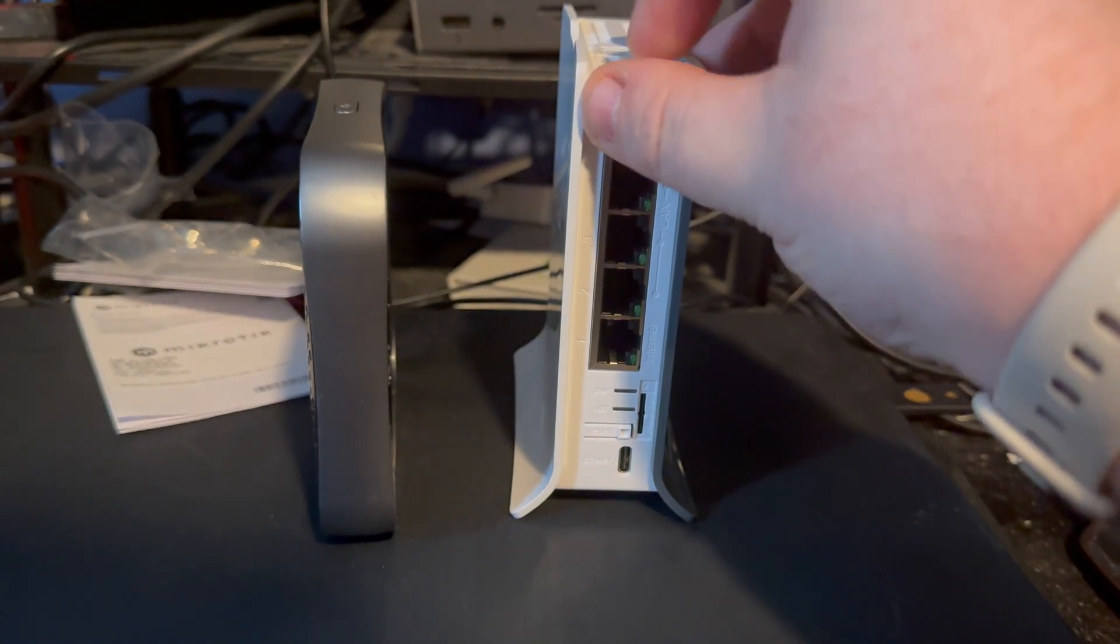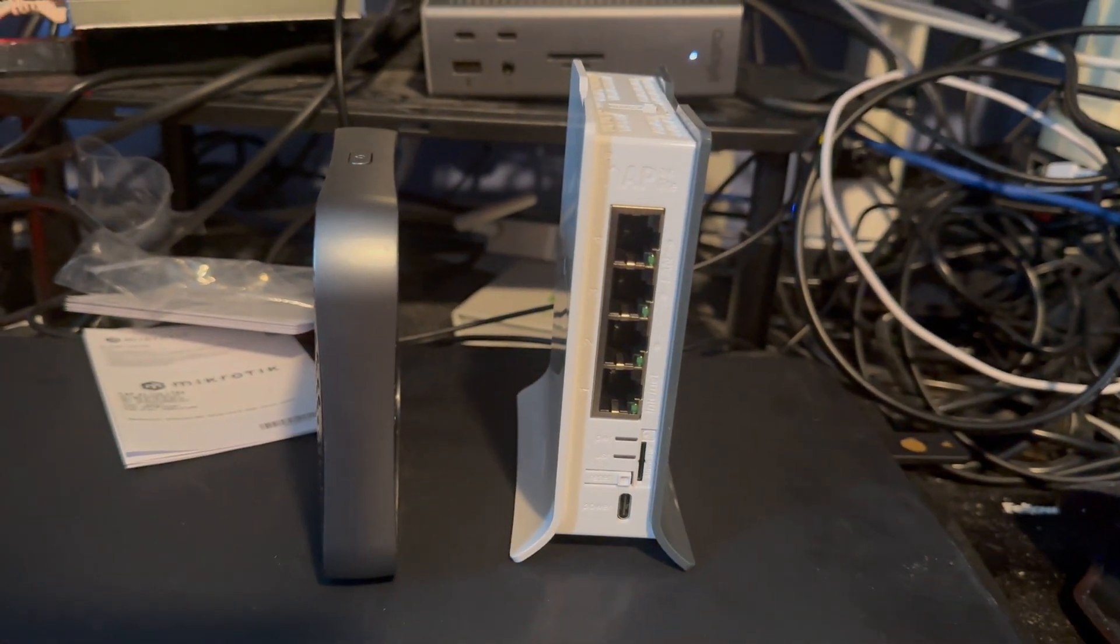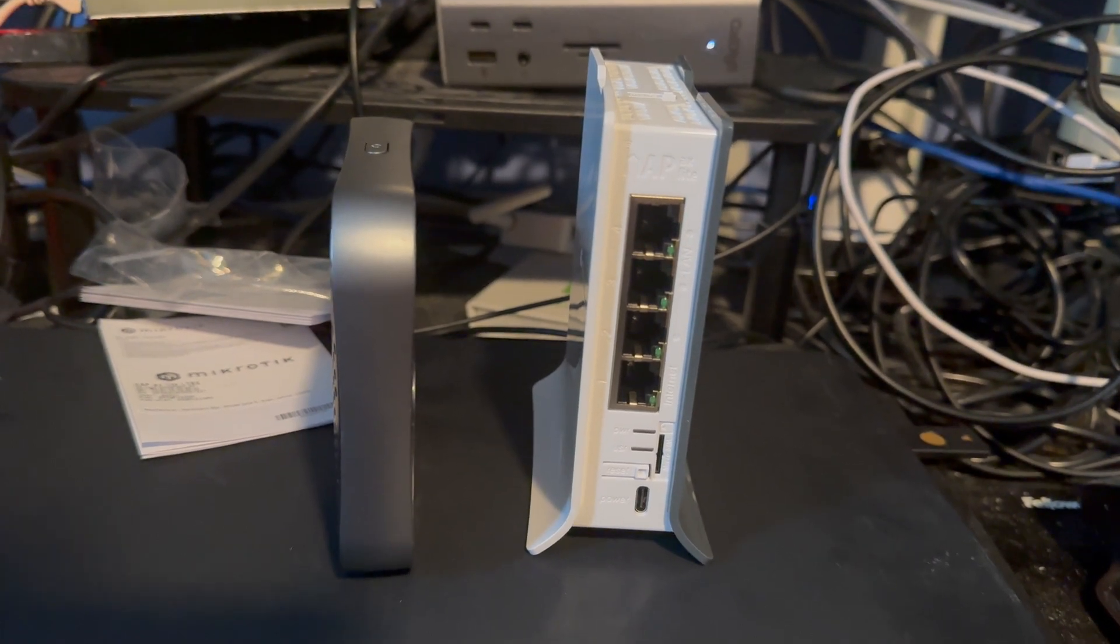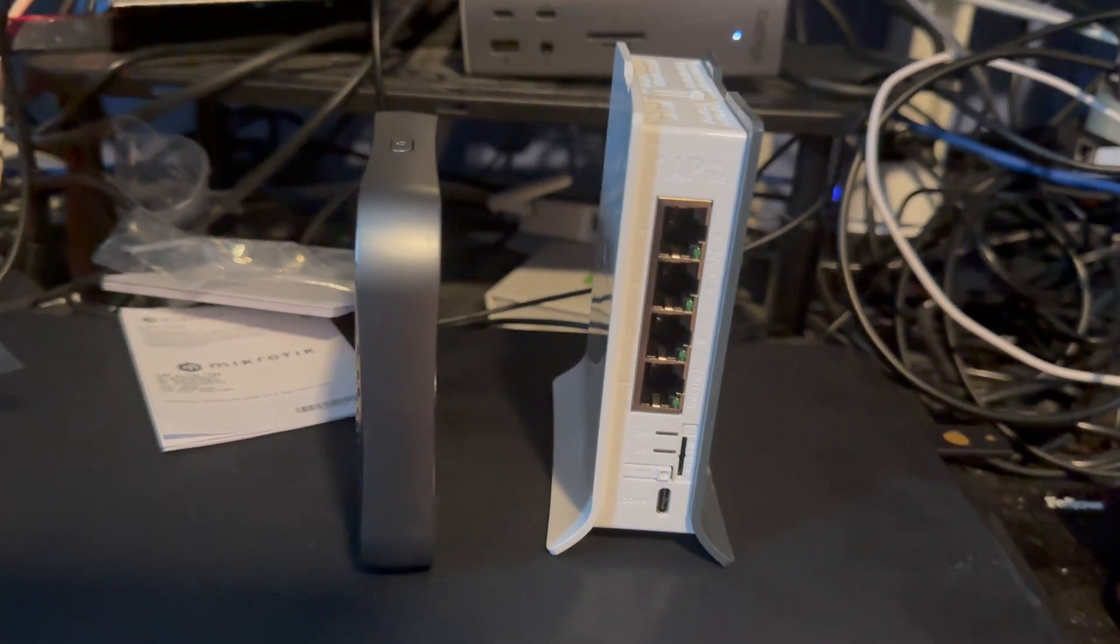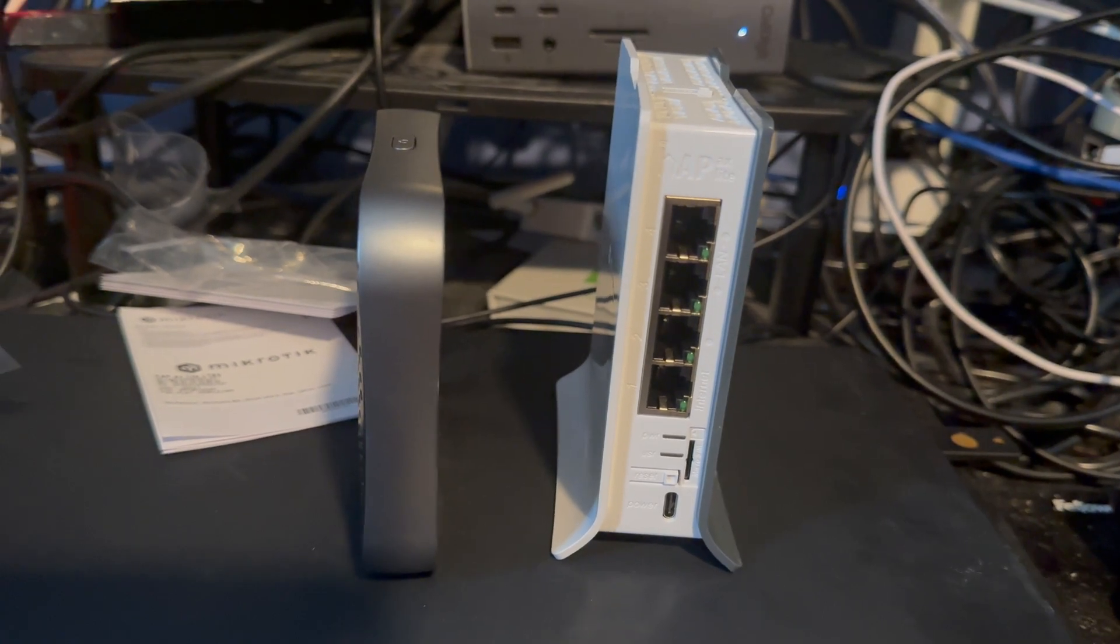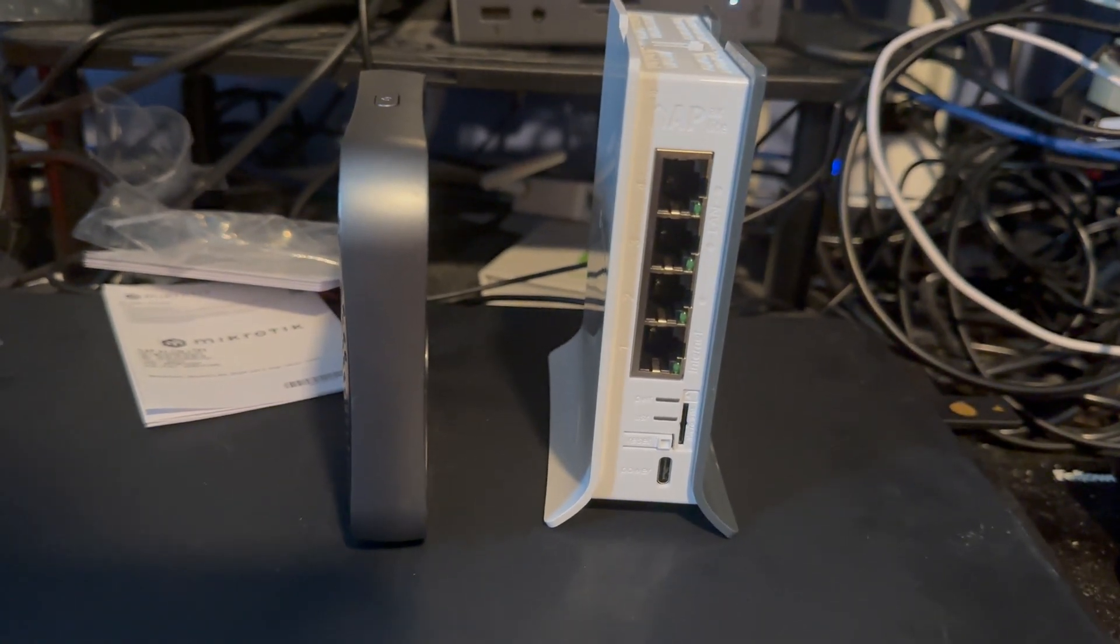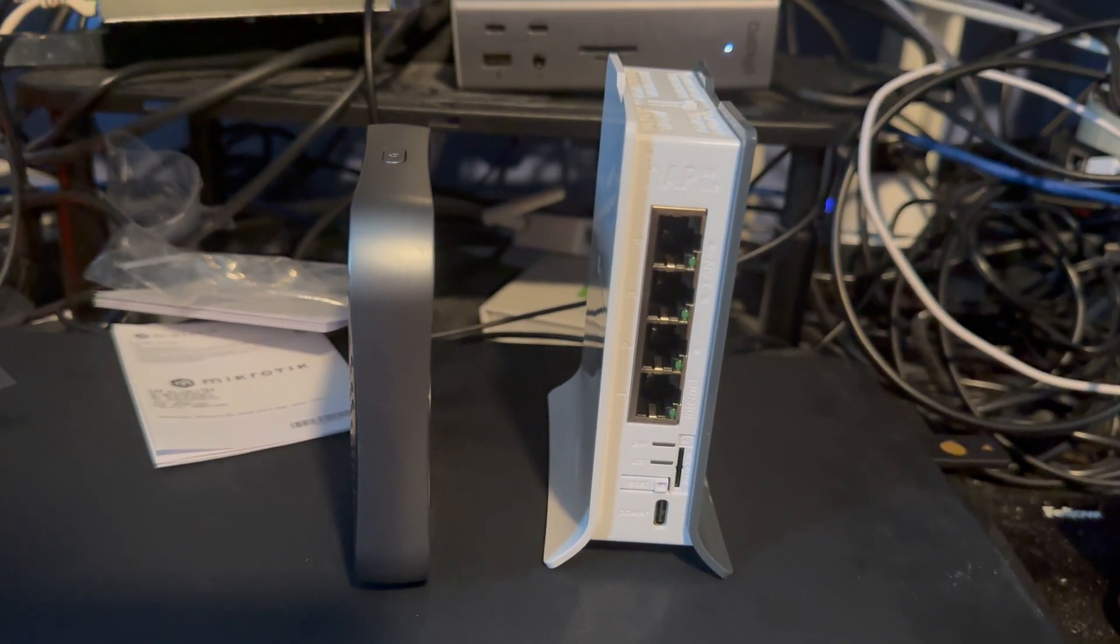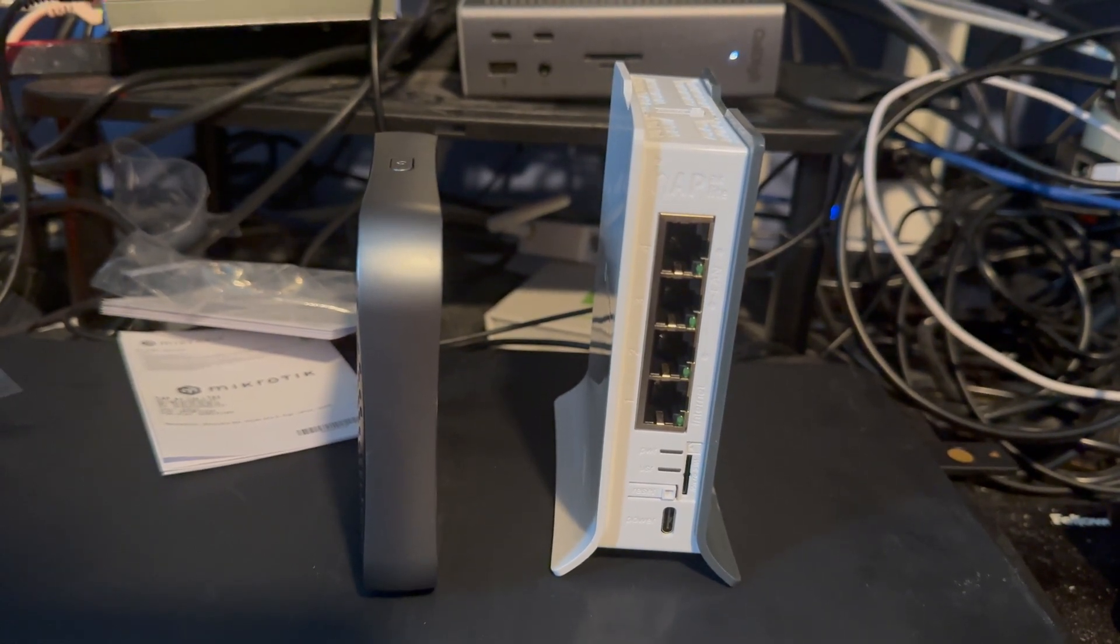I'm going to install ZeroTier on this so I can connect to it remotely. I can then manage it remotely and use it from wherever, and then I'm going to play around with ZeroTier on this and see what I can get it to do.